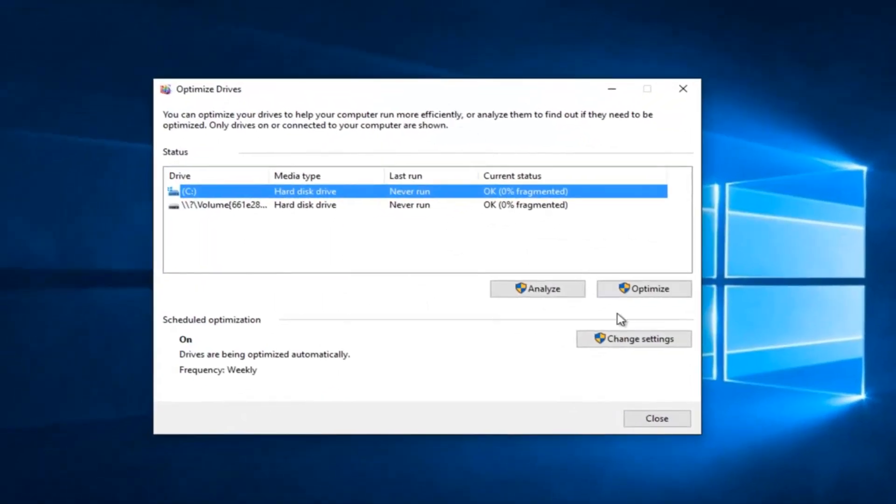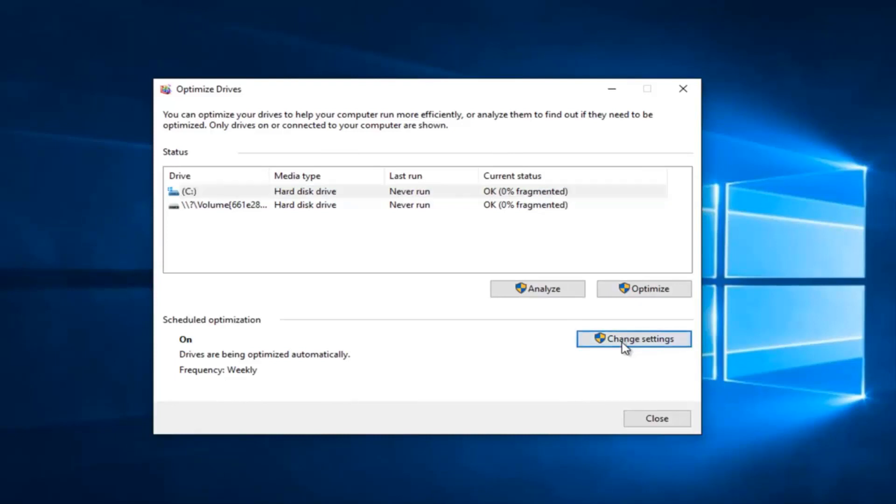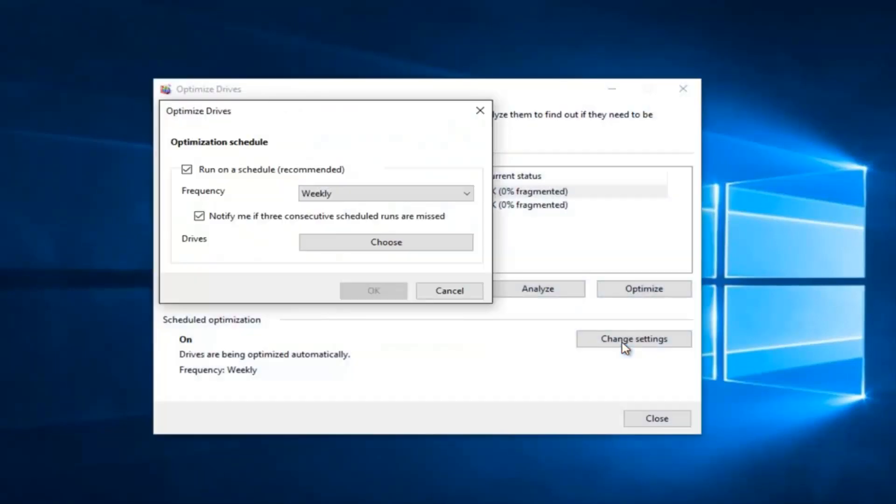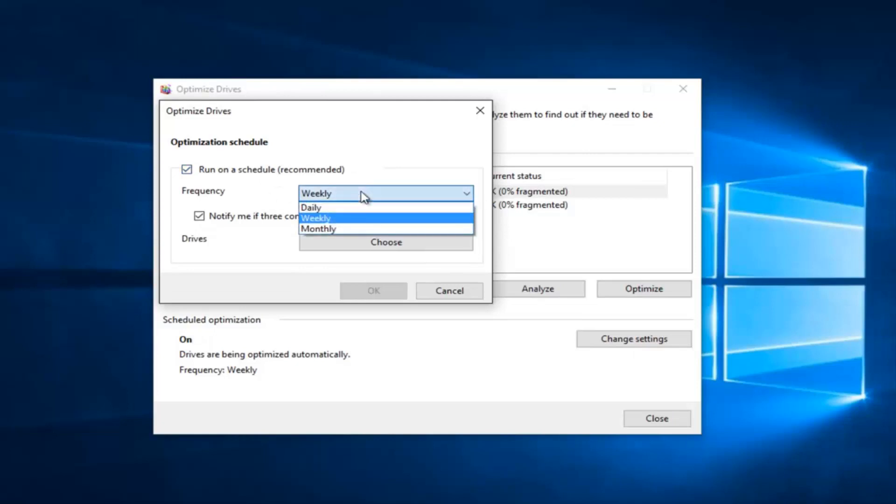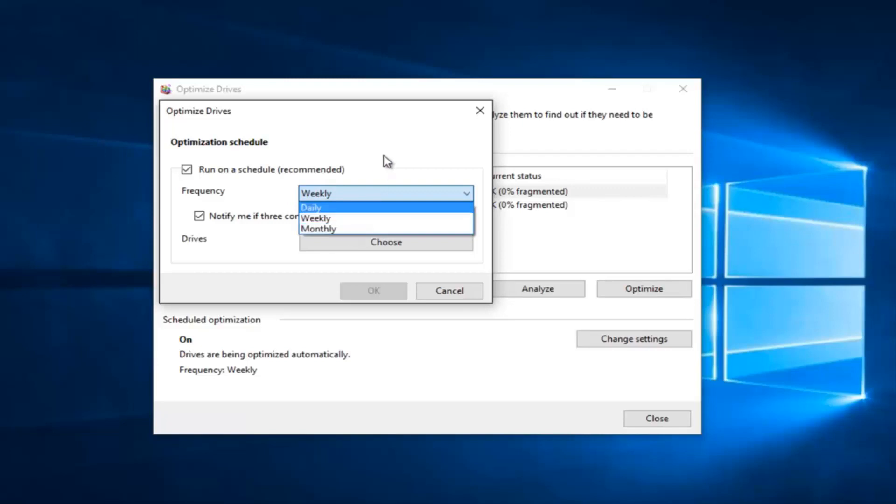Left click on Change Settings. It says run on a schedule, recommended. If we left click on the little drop down arrow next to the frequency, we can set it to run daily, weekly, or monthly.